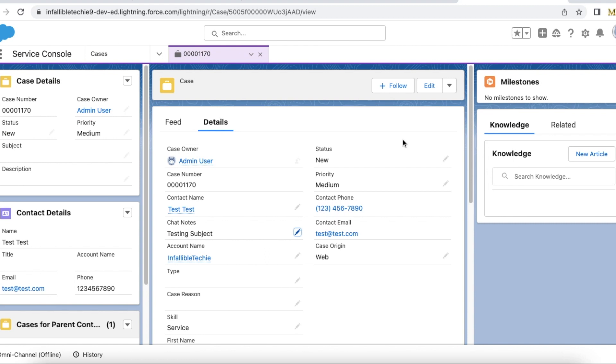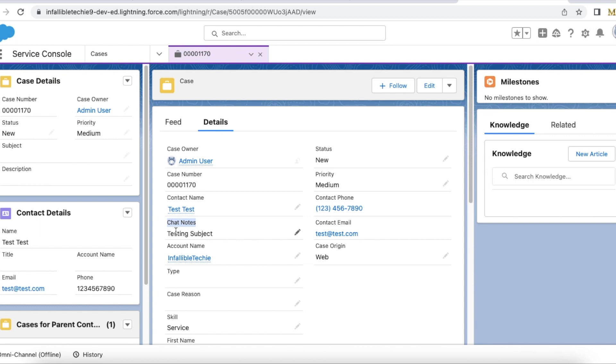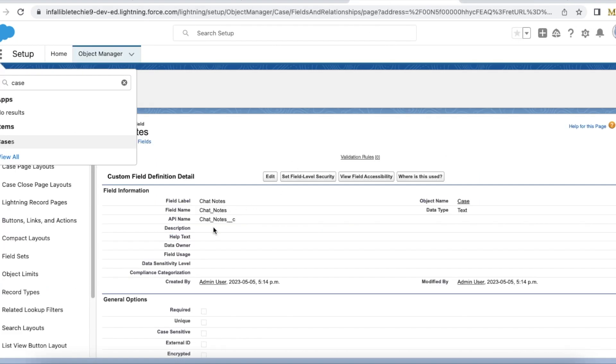Hello everyone, in this video we are going to see how to use find or create in Salesforce chat to search against custom fields. This is a sample case record where I am using chat notes as testing subject.